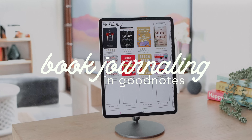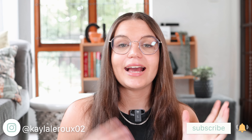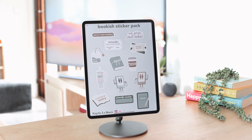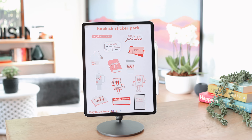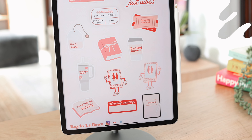Hi everyone. In today's video I'm going to be sharing with you everything you need to know about book journaling in GoodNotes. I've been planning this video for a while and I'm going to be sharing some tips and tricks about using GoodNotes for a reading journal and how I personally like to use mine. I'm also releasing a bookish sticker pack which I'll be sharing how I use in the reading journal.